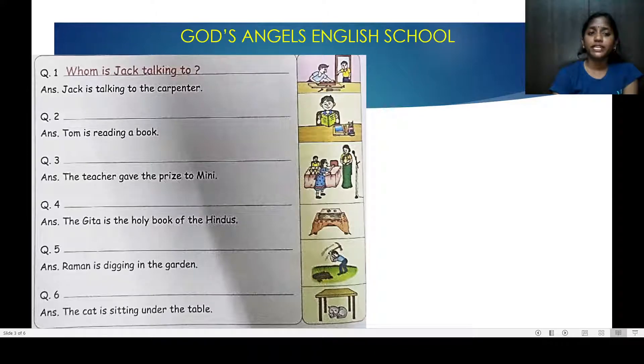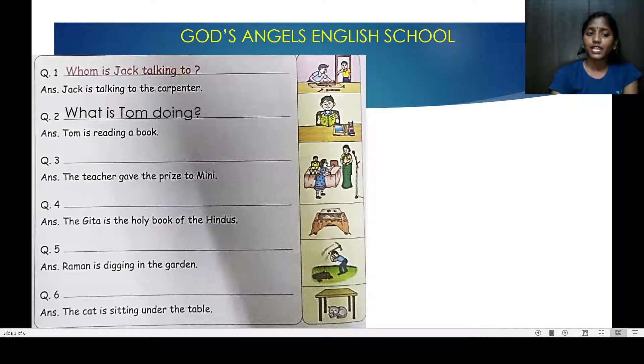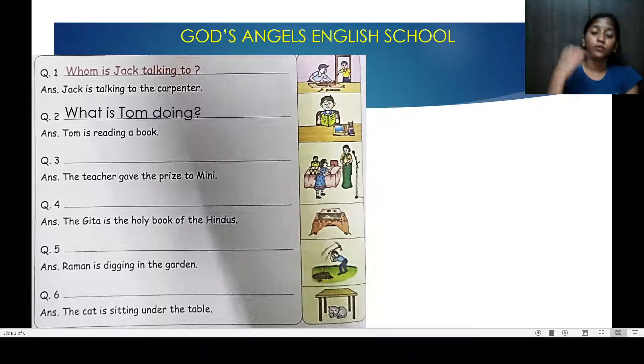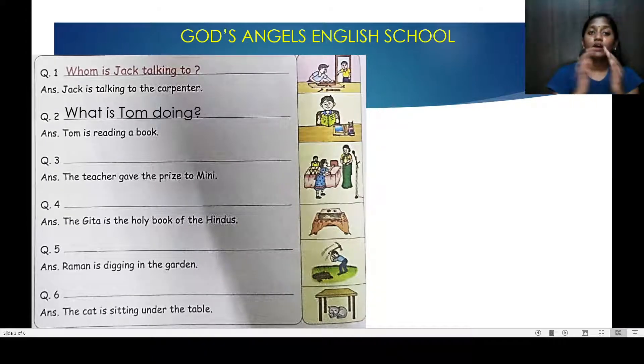Tom is reading a book. Tom — what is he doing? So, Tom, what is he doing? Tom is reading a book.